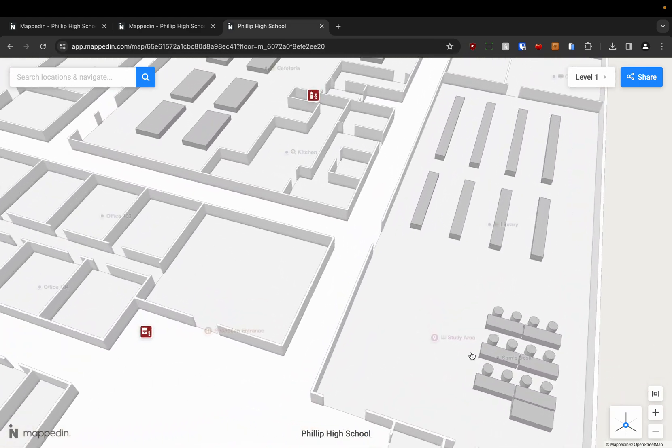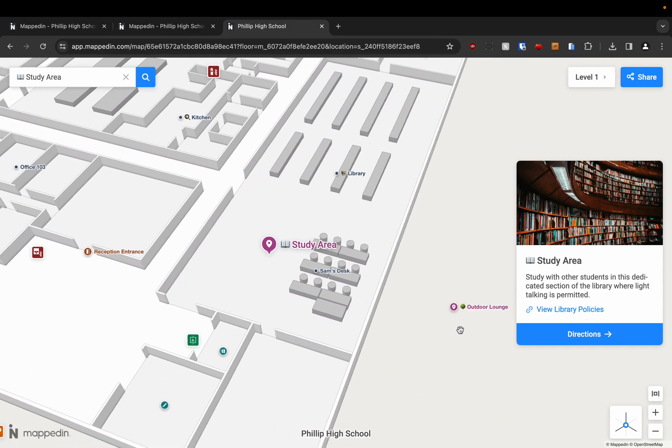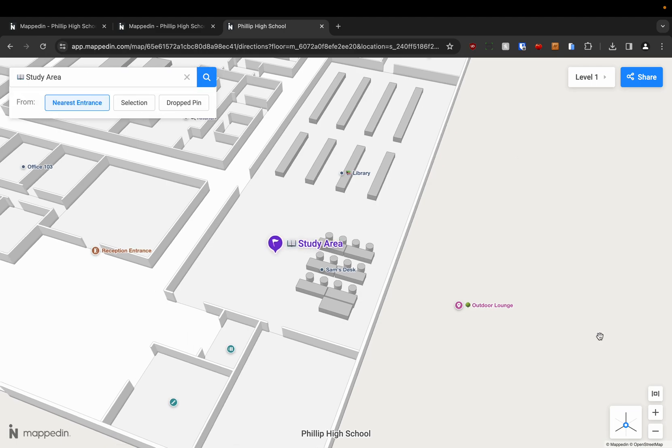Other locations will have cards, for example the study area. I've added extra information too. So you can see there's a card here with a nice photo and information. And I would just click directions from that card.